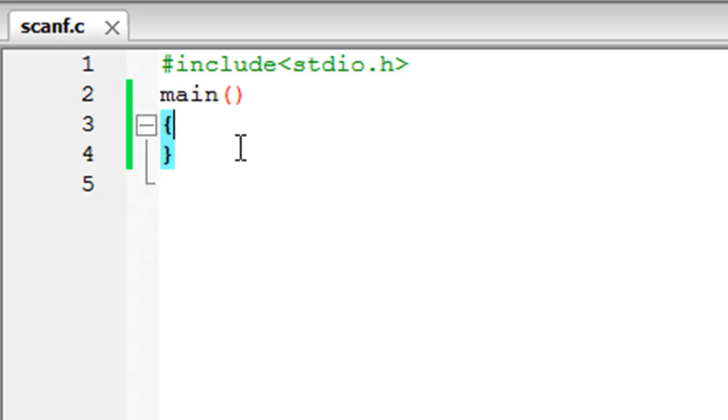So we are all set to type in code. The way we receive input from users in C programs is by using a function called scanf. Now scanf syntax is pretty similar to the syntax of printf because it's also a function.